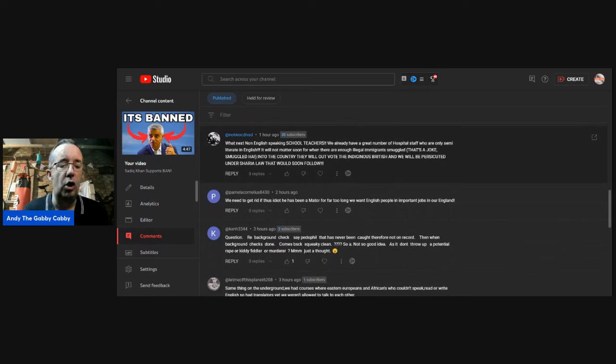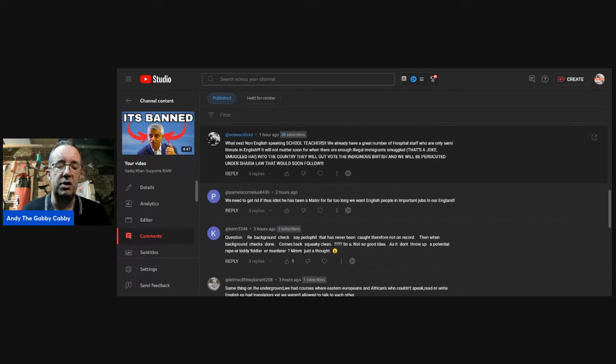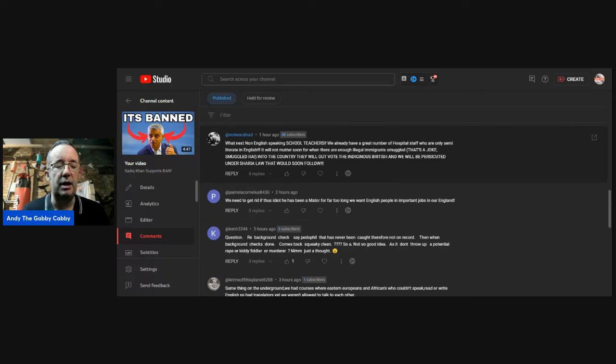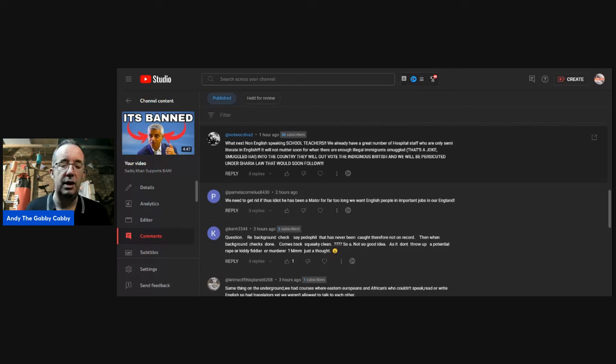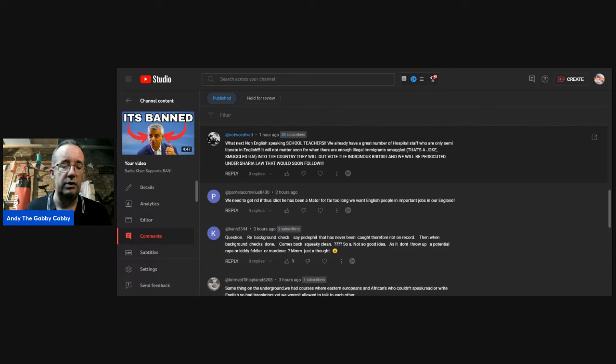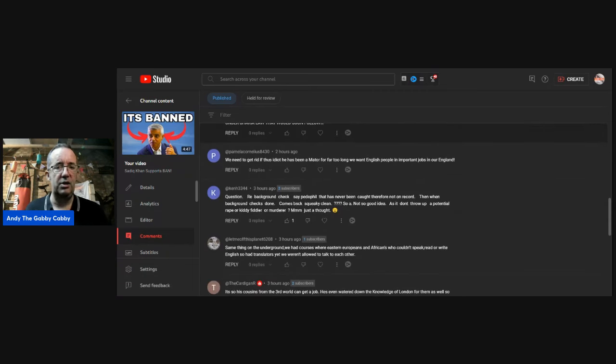So his countrymen can work. They must be stopped cabbing without all legal requirements now, not tomorrow or next week. This all weakens genuine registered cabbies. If there's a big problem, they'll be out in protest, I can guarantee you. What next? Non-English speaking school teachers. We already have a great number of hospital staff who are only semi-literate in English. It will not matter soon. For when there are enough smuggled into the country, they will outvote us British, and we will be persecuted. It's very concerning times we're coming into, that's for sure.